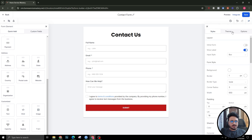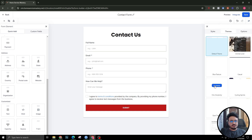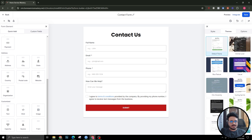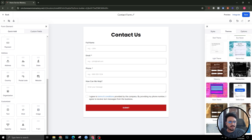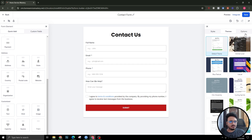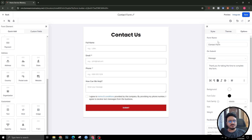There are pre-built themes available, but I highly recommend not using them because they might not represent your brand. Just use your own branding and customize according to how you want it.